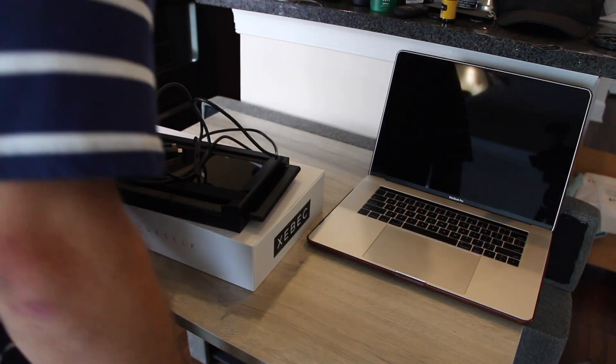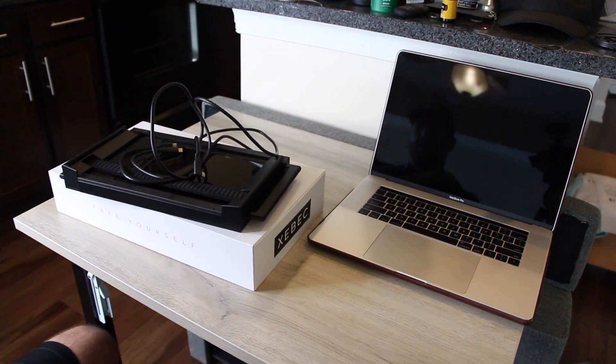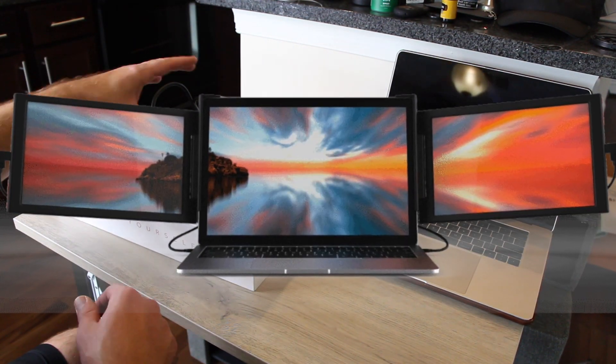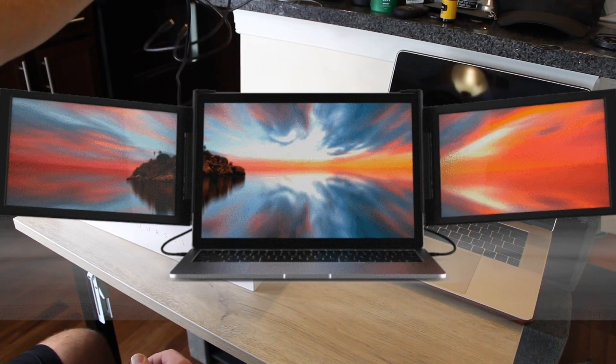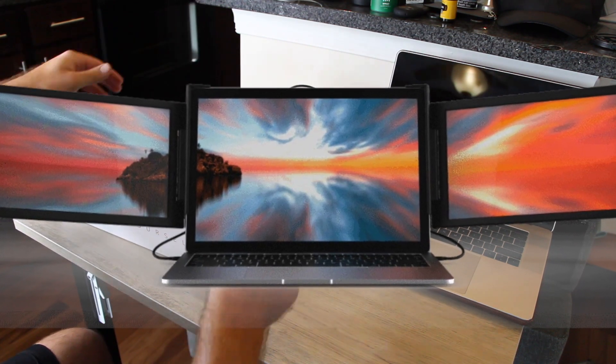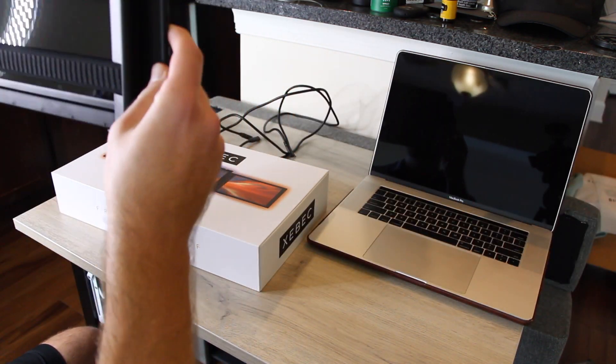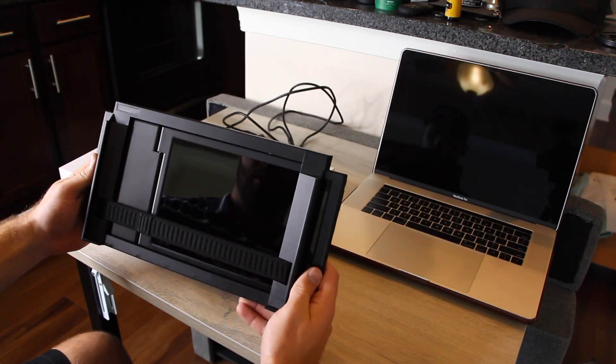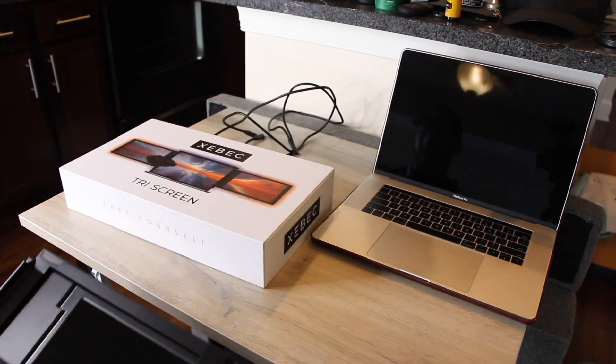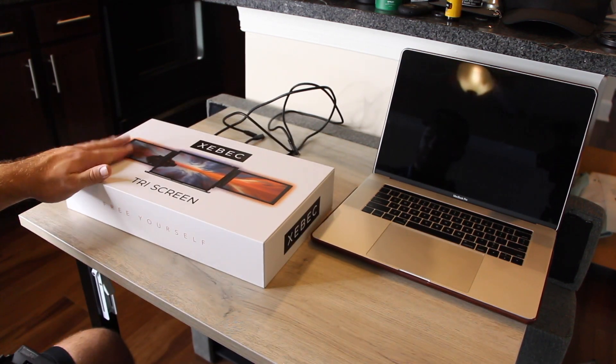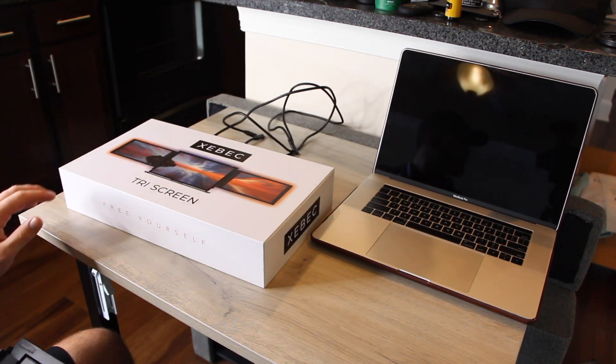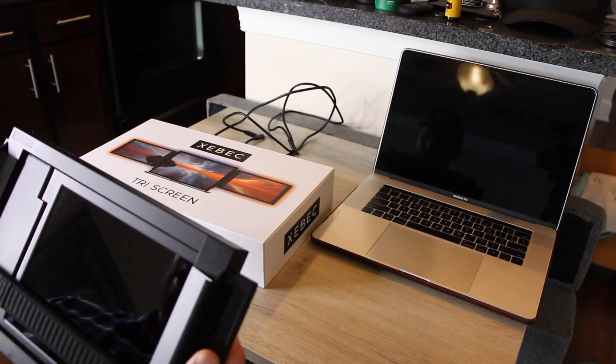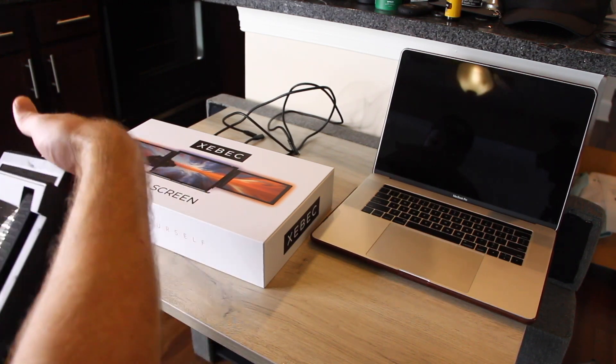Hey guys, so I wanted to go over one more product today. This is the Zbeck Tri-Screen Monitor. They're based out of Austin, Texas, and they make some awesome products.